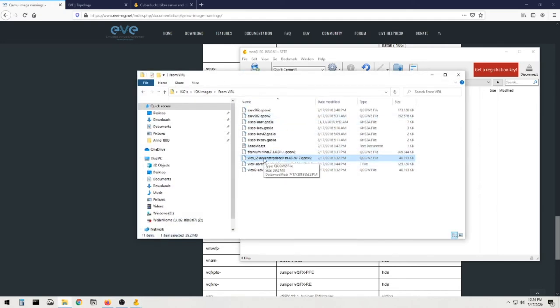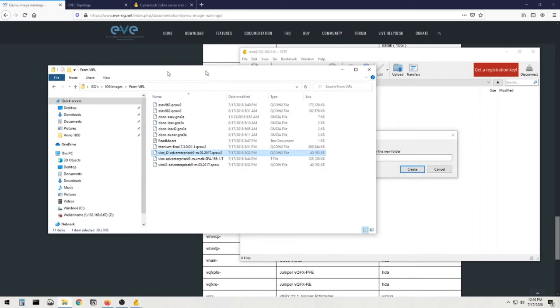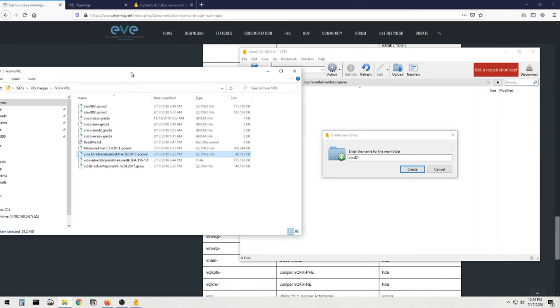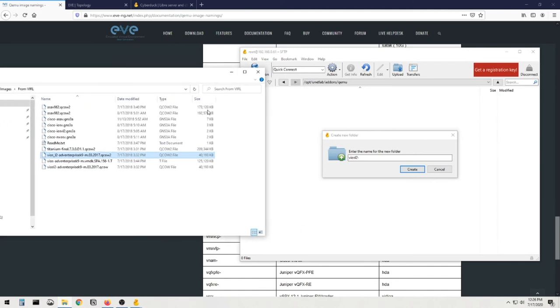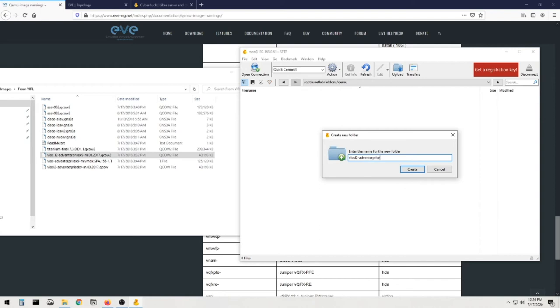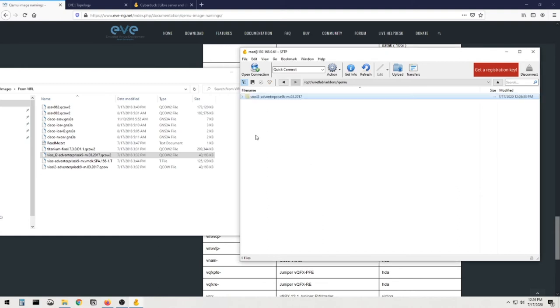And what did I call this? Adventerprise-9k. Adventerprise-9k dash m, dot, oops, dot, zero-three. It'd be helpful if I could type, wouldn't it? 2017, so you know that this came, this is the 2017 version. And we're just gonna hit create now, boom. So here we have a folder, voila.